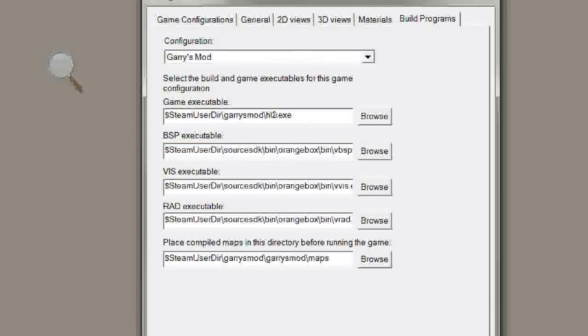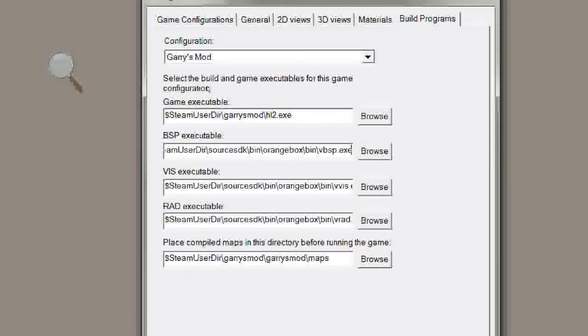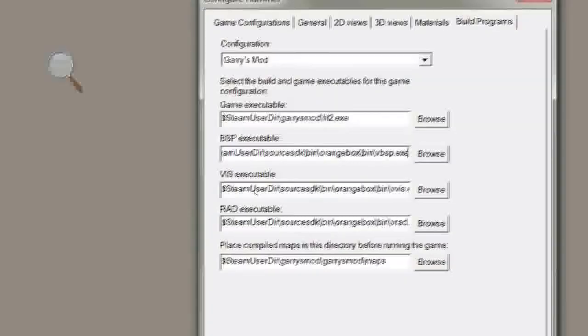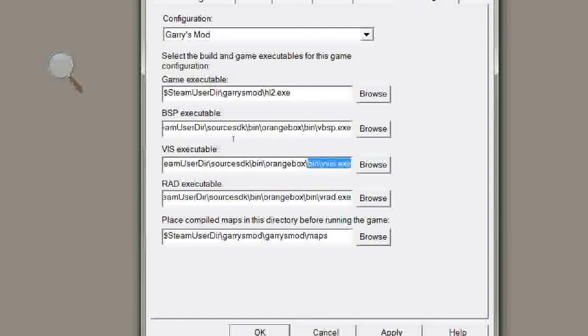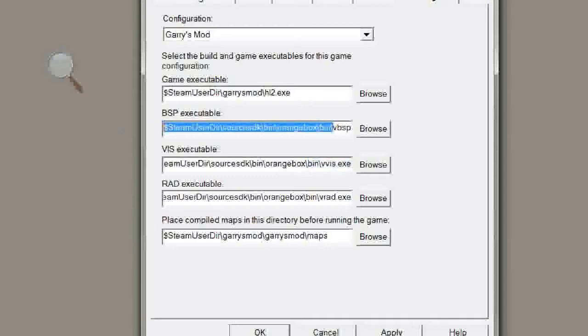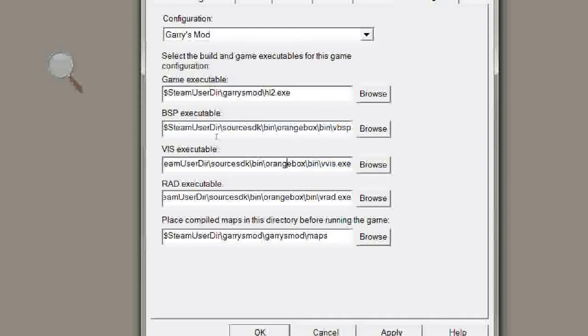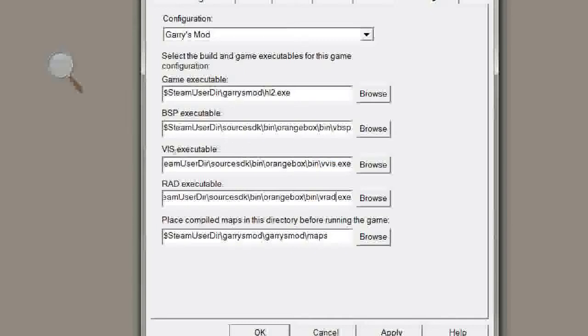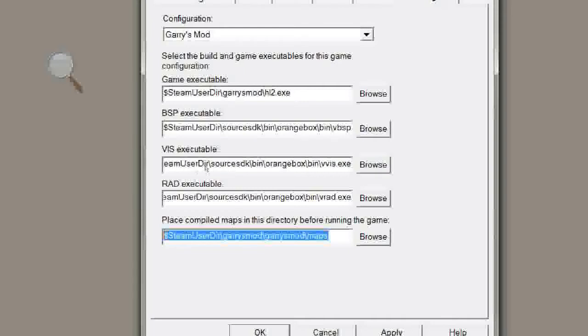I'll just move this over a little bit so you can pause the video and look. And these two are in close to the same directories. It's just different exes in the same folder. So you can, for example, highlight this and then copy it over into this one and this one and then just add the names of the exes on the end of it. And then this has to be this, and it's where the maps are placed after they're compiled.